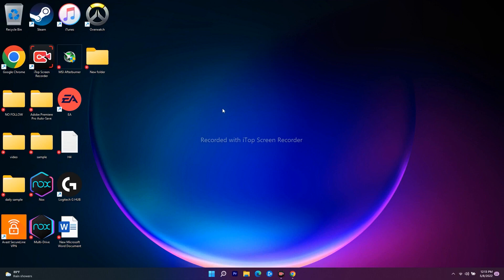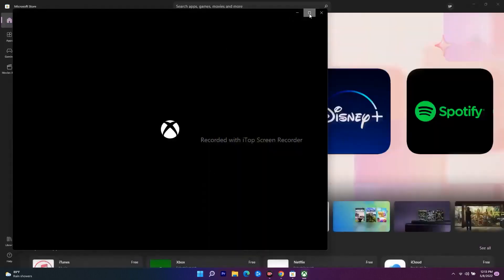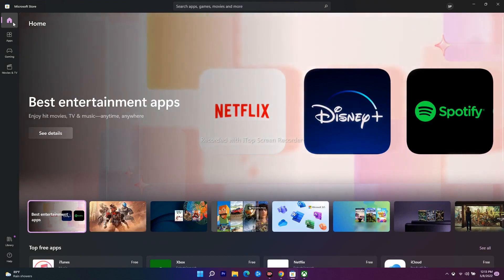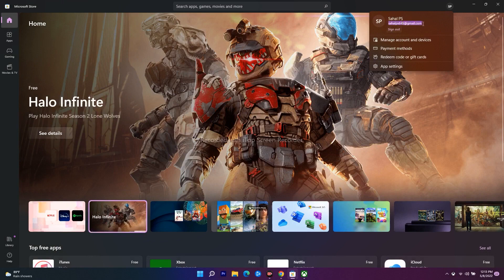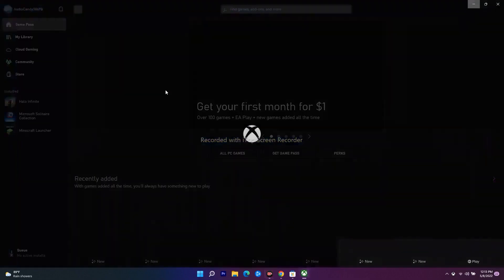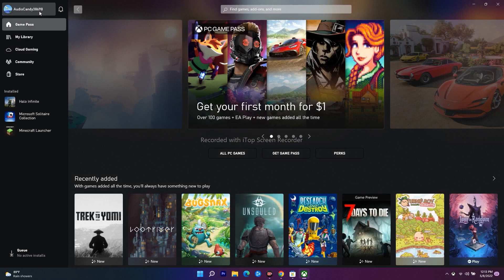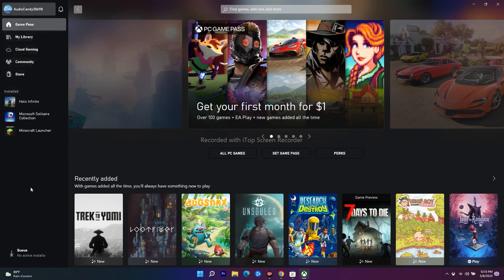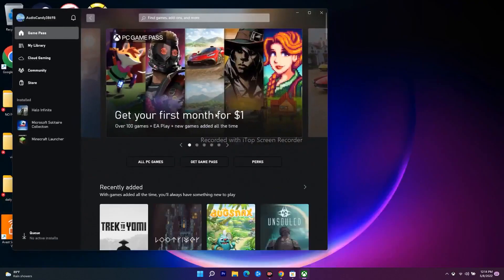The first step is you have to log in with the same account on your Microsoft Store as well as on your Xbox app. I'll search for Store and open Xbox as well. On the Microsoft Store, make sure you are signed in with your email — for example, sahalps645@gmail.com — and on the Xbox app you have to make sure you've signed in with the same email ID. If not, sign out and sign back in with the same account on both.